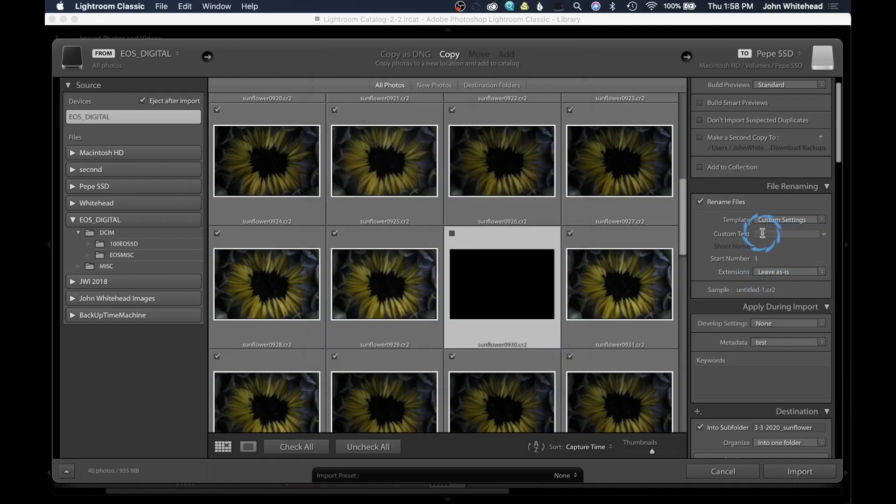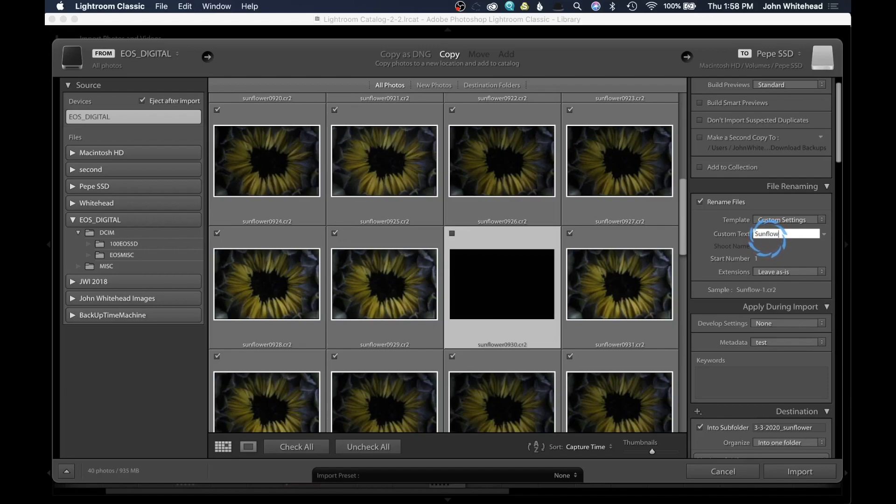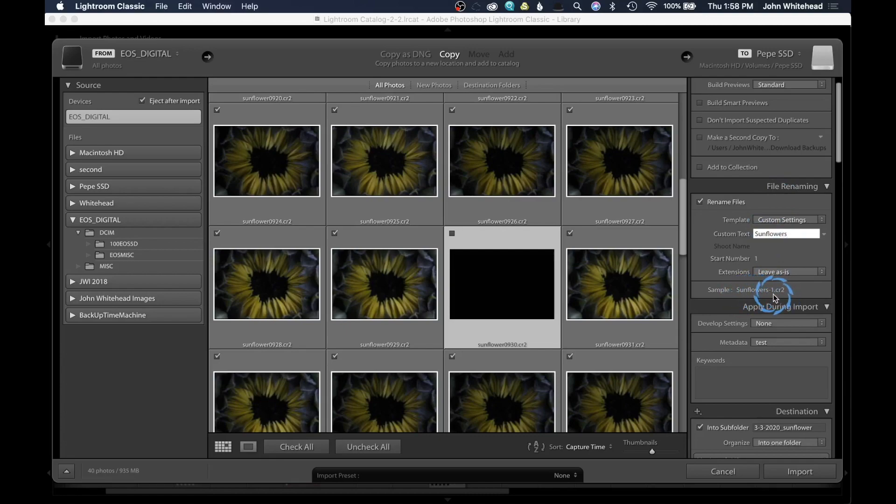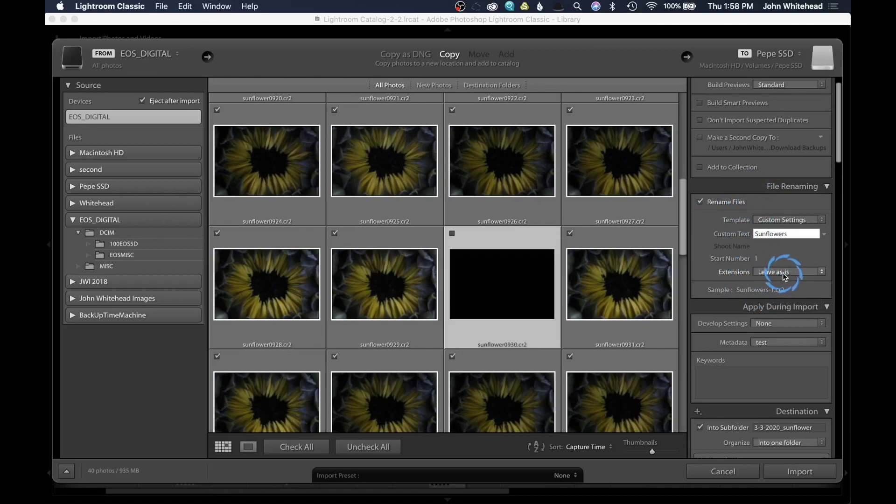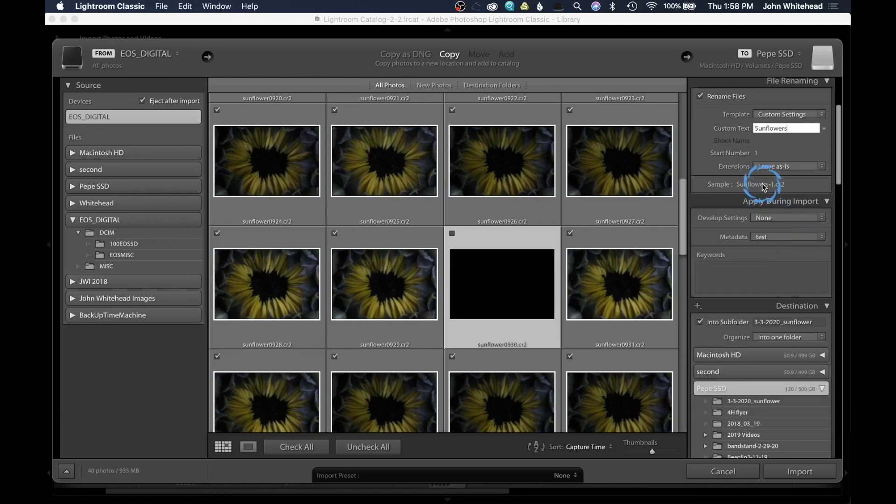So in our case, we're going to do custom text, and I'm going to call this sunflowers. And you can see the way this is going to work. The first image is going to be sunflowers one, and the next one's going to be two. By using this, this is what it's going to look like. We have a little extensions here. We want to save these as CR2 files. We're just going to leave that as is.